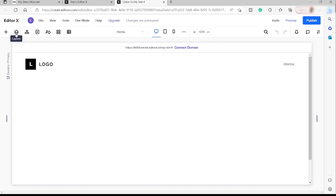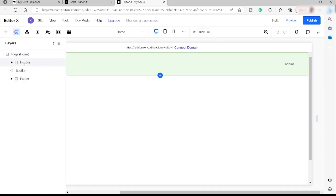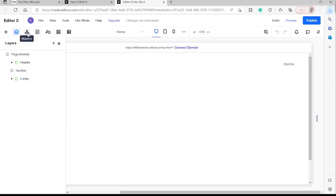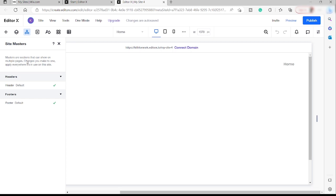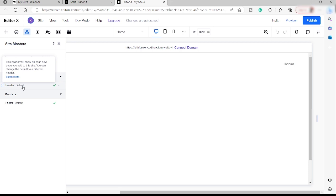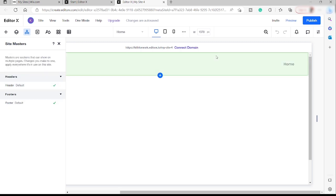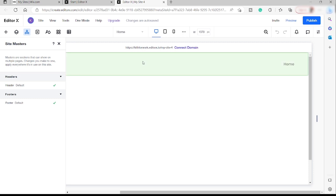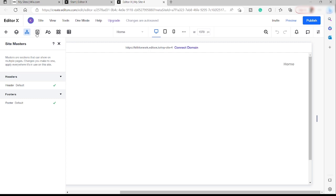We can add layers, a header, and additional sections. We can also add masters. Masters are sections that can show on multiple pages — changes you make to one apply everywhere it's used. So, for example, the default header and footer: if you visit other pages like your About page or Contact page, they will be the same and nothing will change. That's the site master.